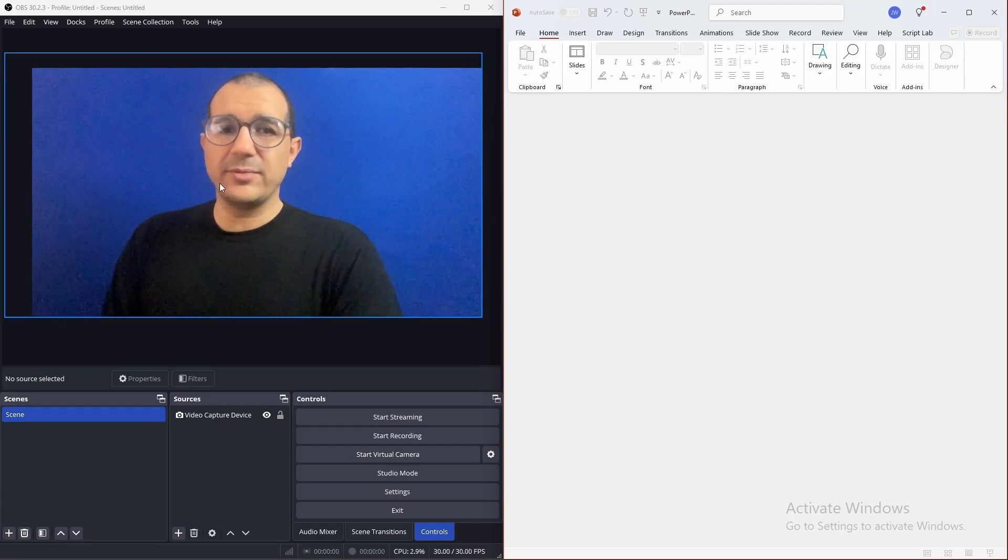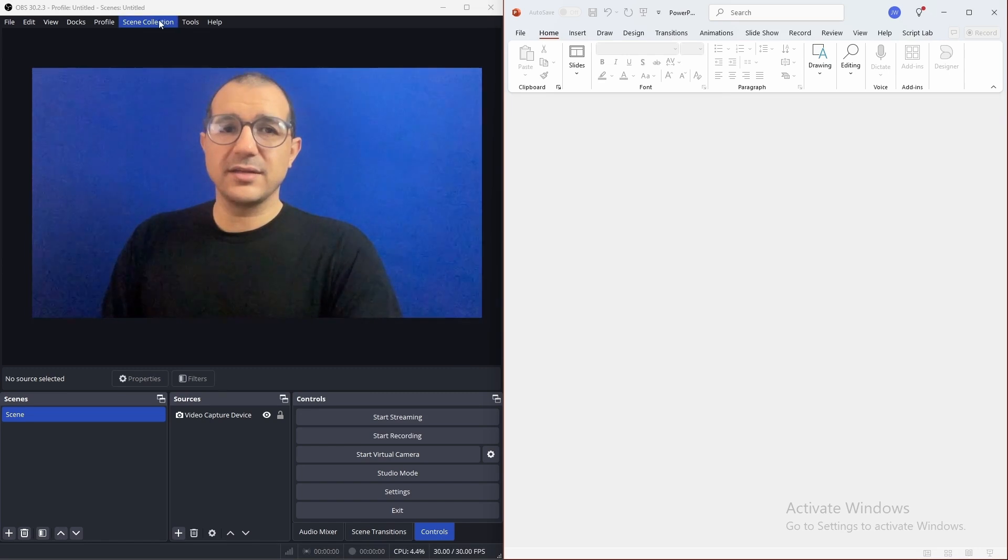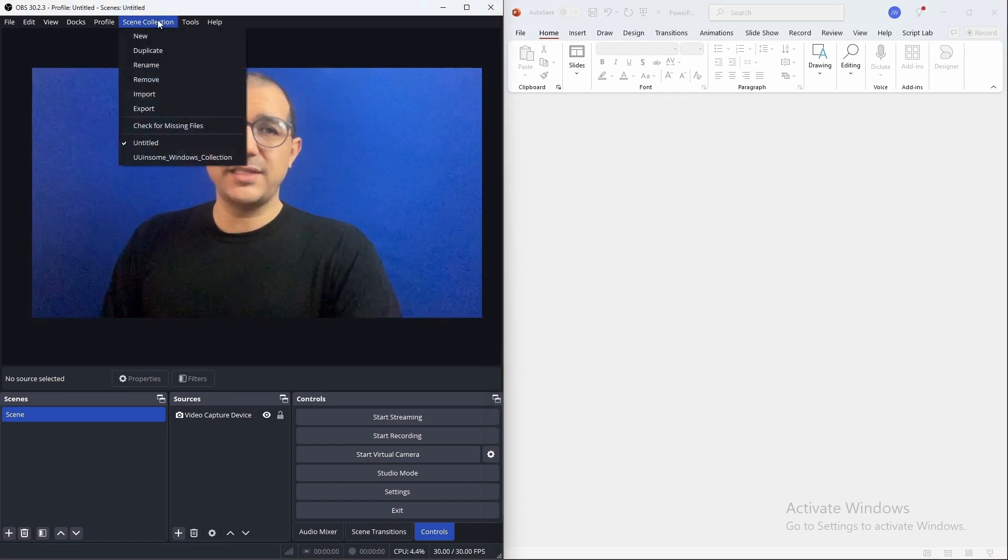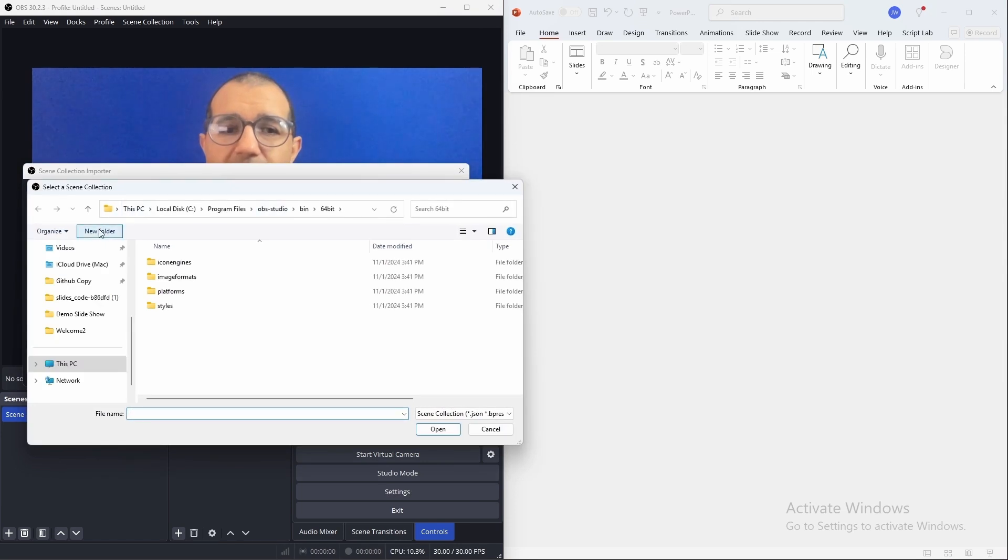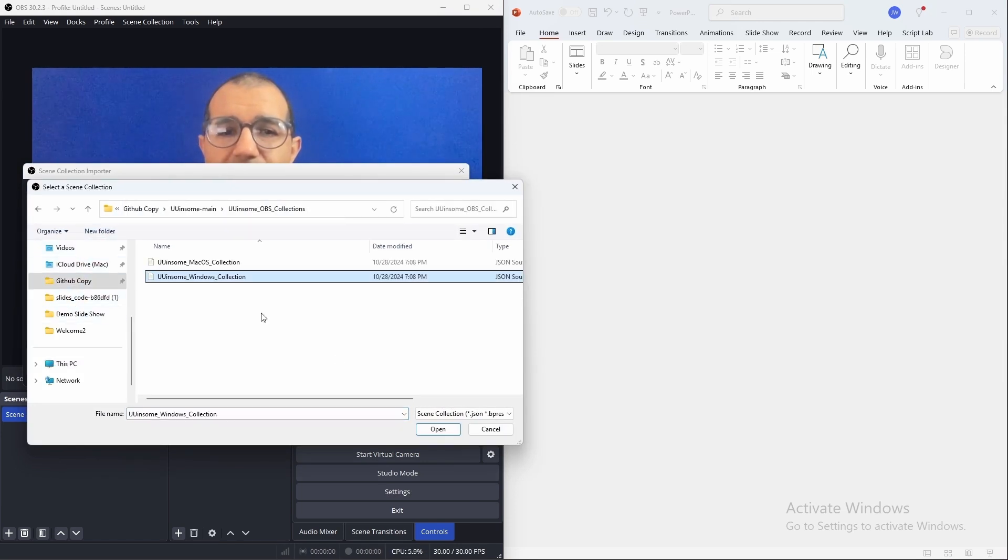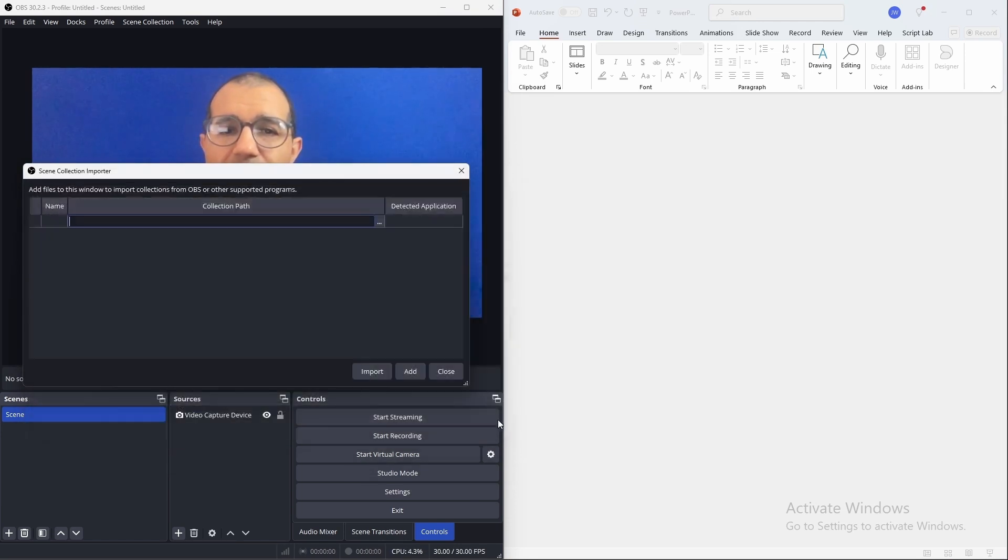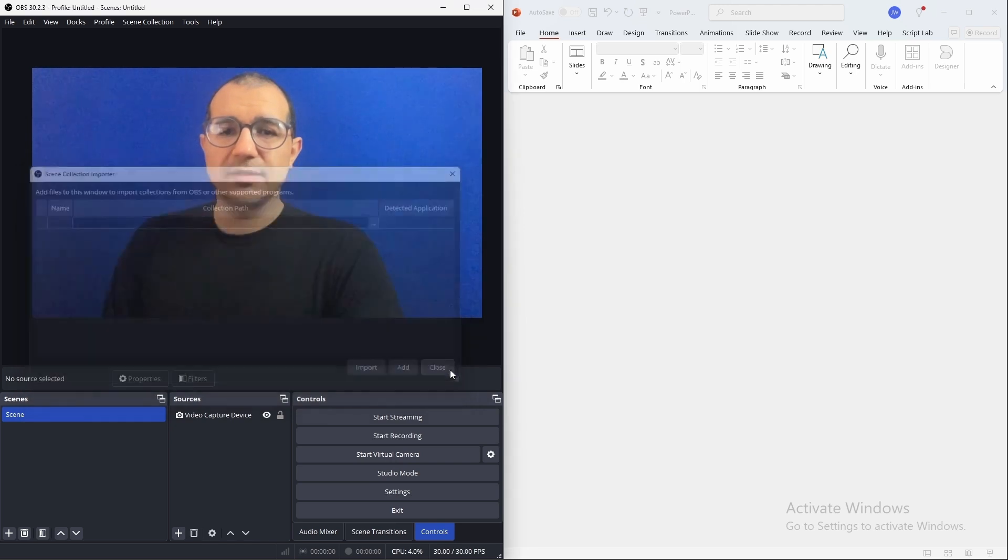Back in OBS, click on scene collection, import, and navigate to where you downloaded the files. Choose the file and click open and then click import.